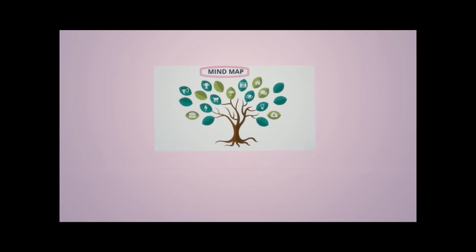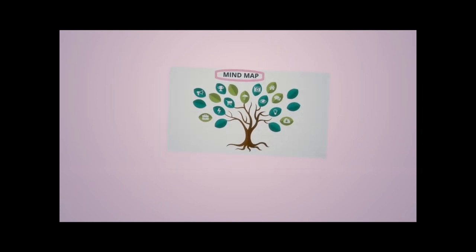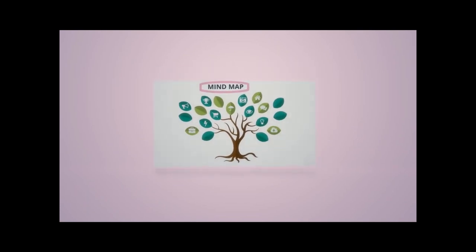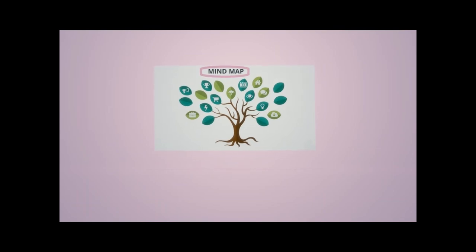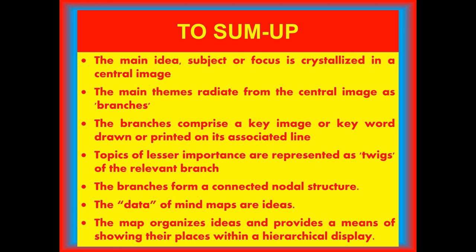Hence, dear students, summing up why this writing skill, mind mapping. The main idea, subject or focus is crystallized in a central image. The main themes radiate from the central image as branches. The branches comprise a key image or key word drawn or printed on its associated line. Topics of lesser importance are represented as twigs of the relevant branch. The branches form a connected nodal structure. The data of mind maps are ideas. The map organizes ideas and provides a means of showing their places within a hierarchical display.